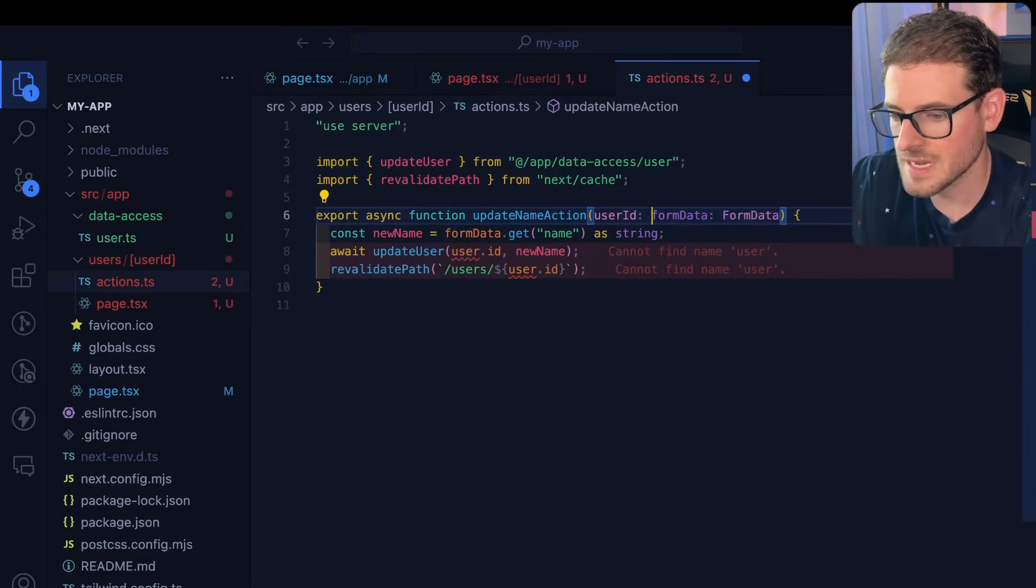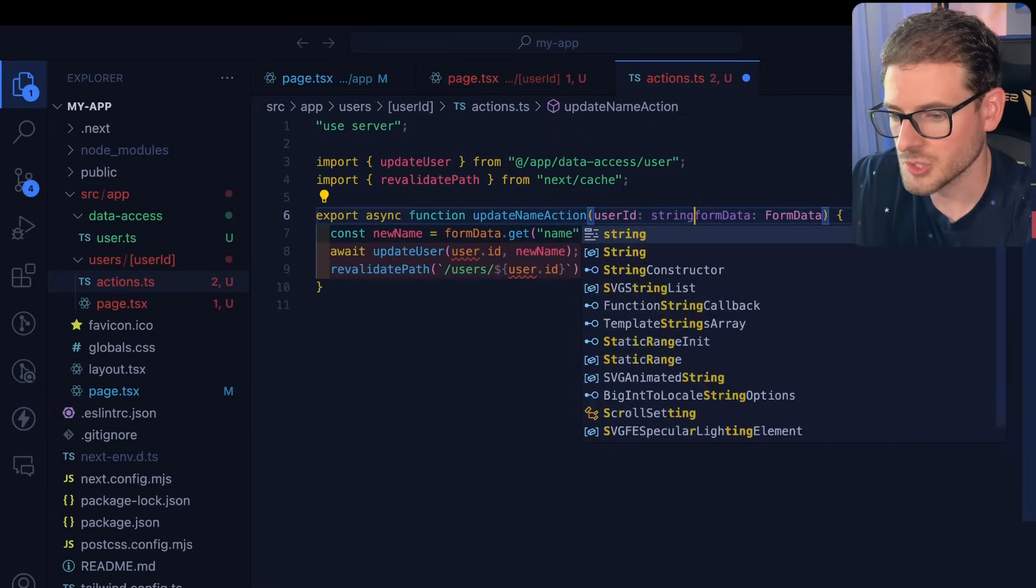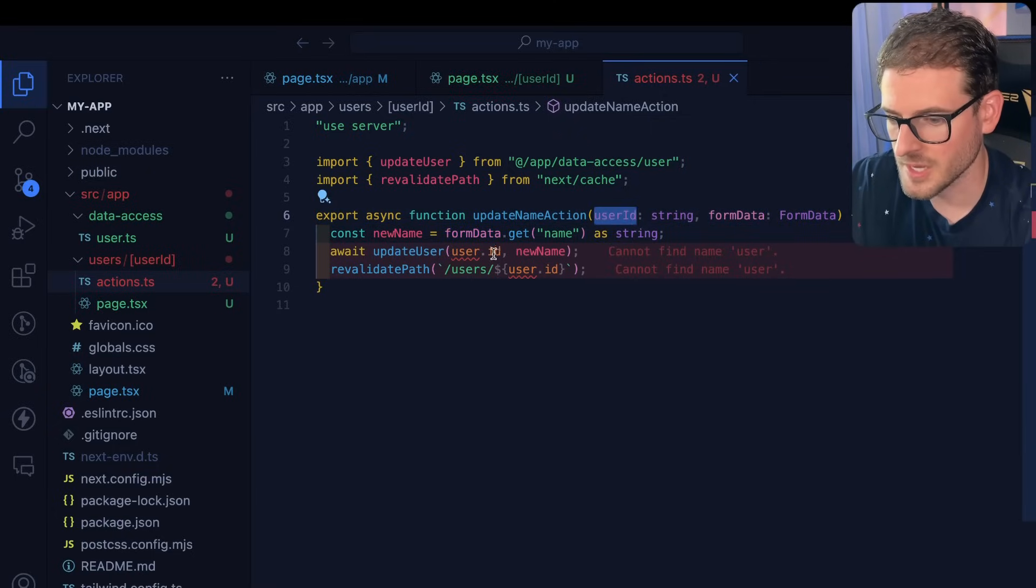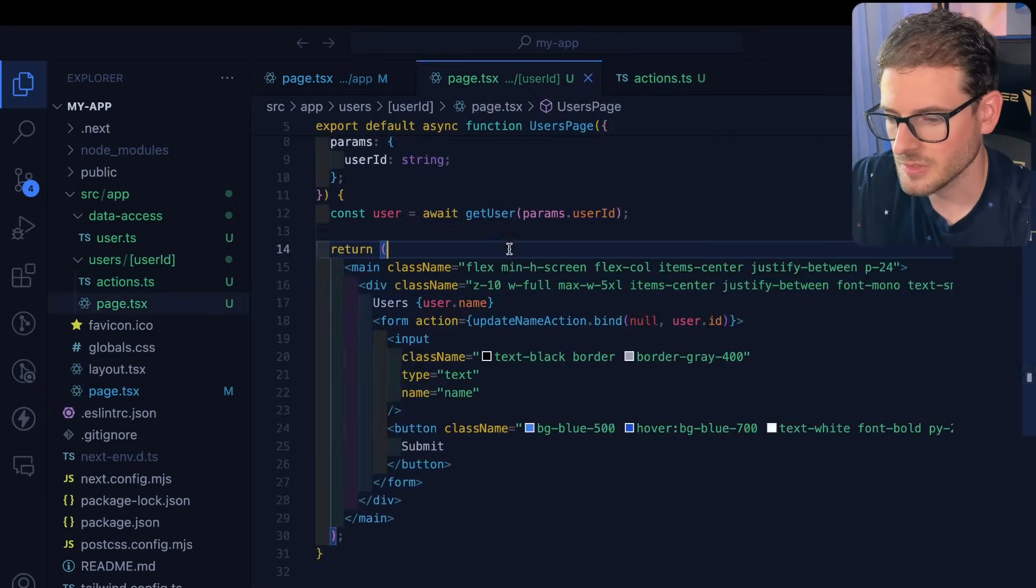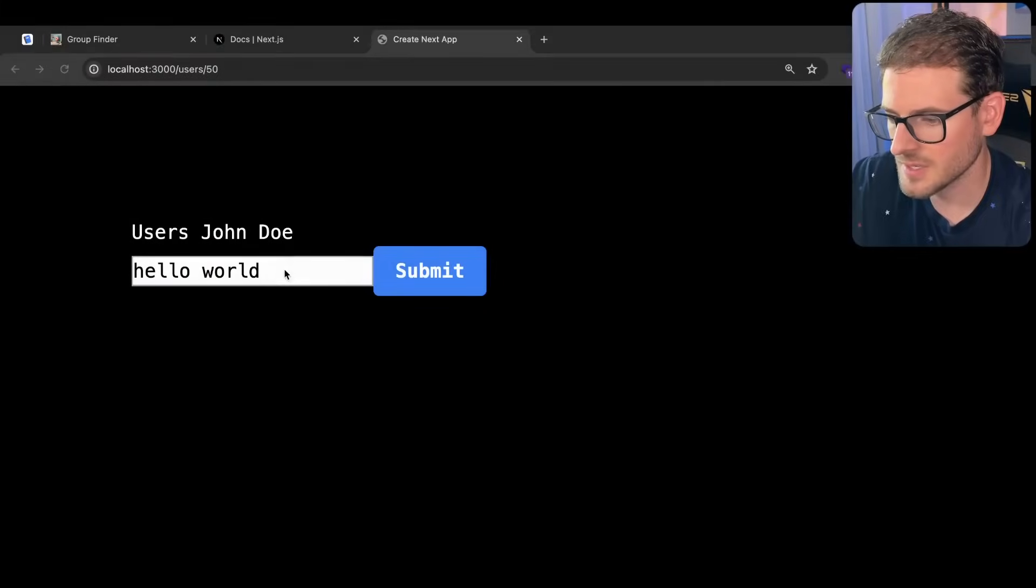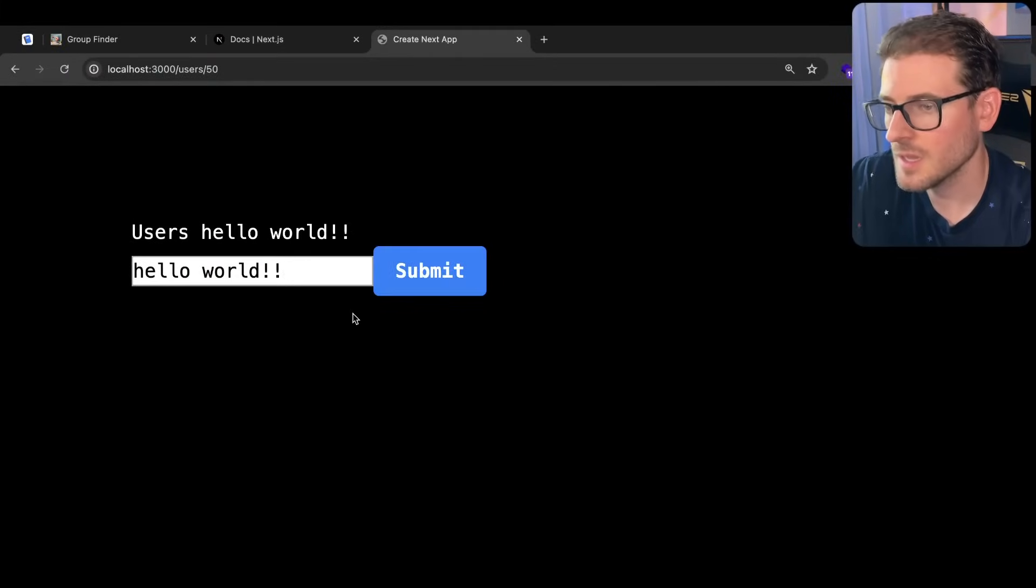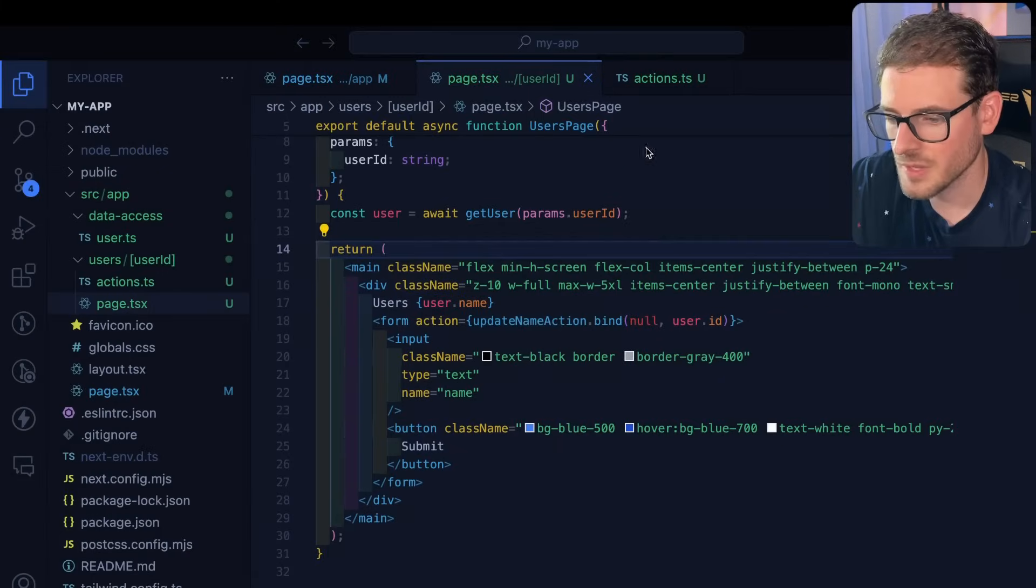And then you can actually use that user ID in both locations. Let's try that out. I'm going to say hello world exclamation mark, click submit. And that still works.